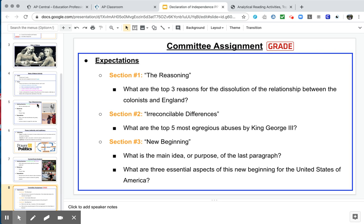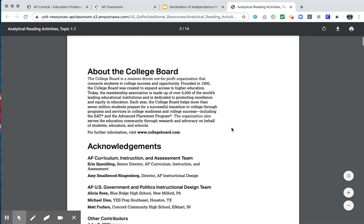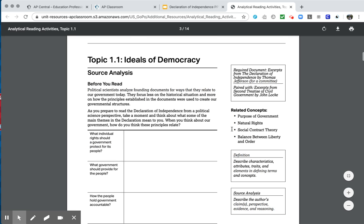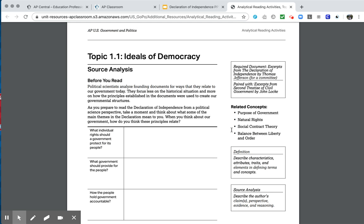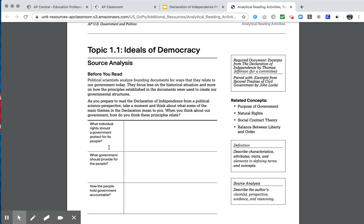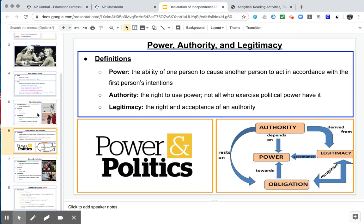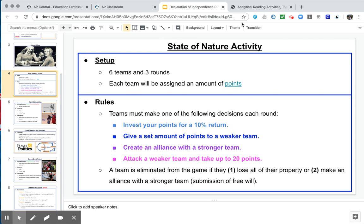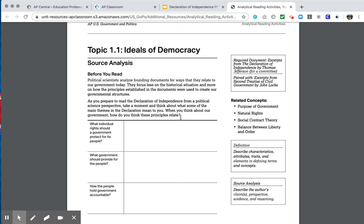So here's where you can also pull up your committee assignment that you guys worked on. Remember, I broke it down into these three sections, the reasoning, the irreconcilable differences, and then the new beginning. So for this activity, what I'm hoping you'll do is just have this out in front of you and then look to apply it in the ways that this activity from the AP board will ask you to do so. So let me go through that. So when you take a look at this, 14 pages long, but you kind of want to zoom through it a little bit here. You can skip the second page.